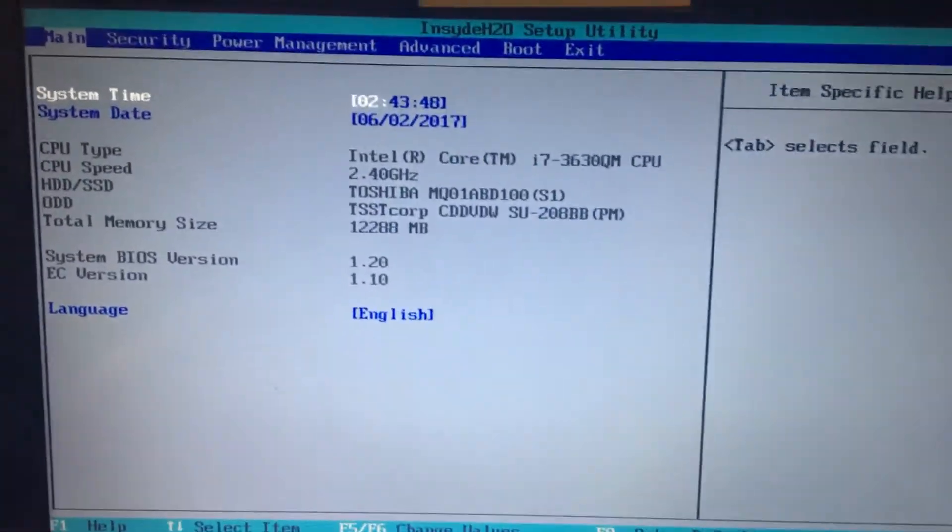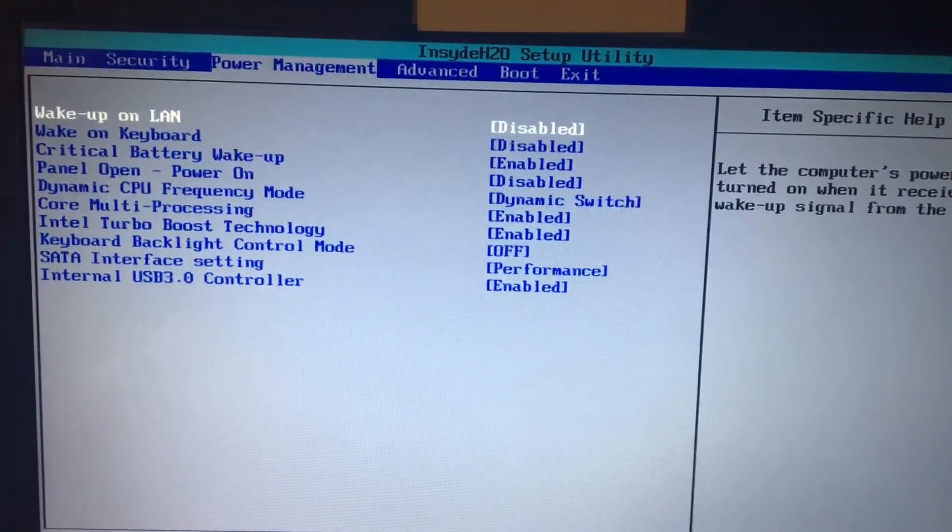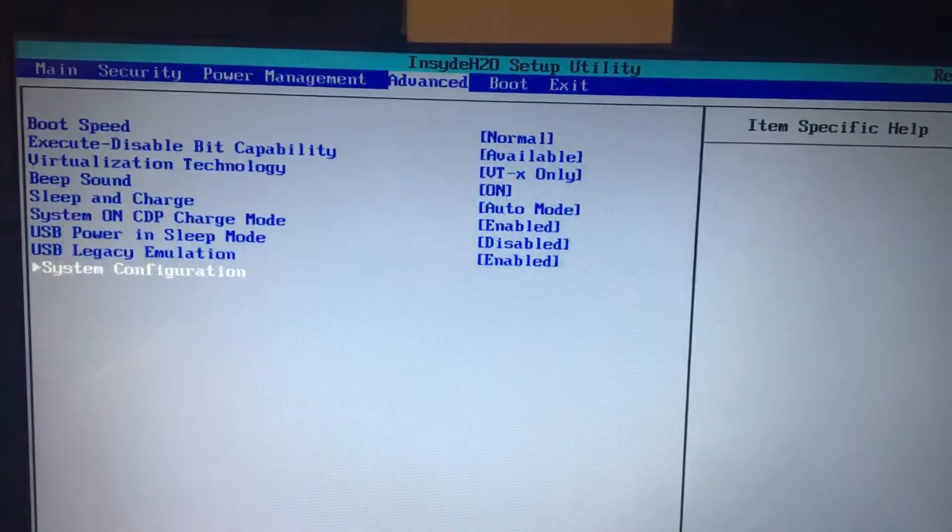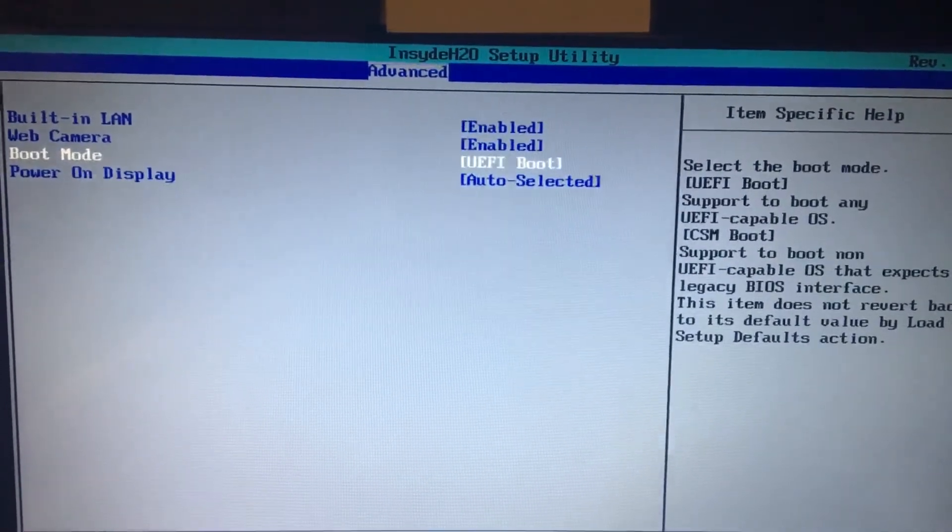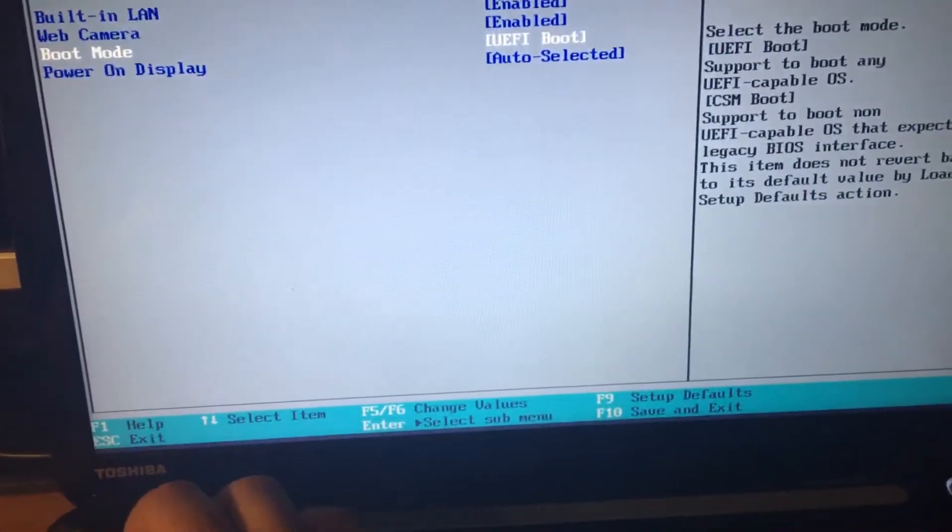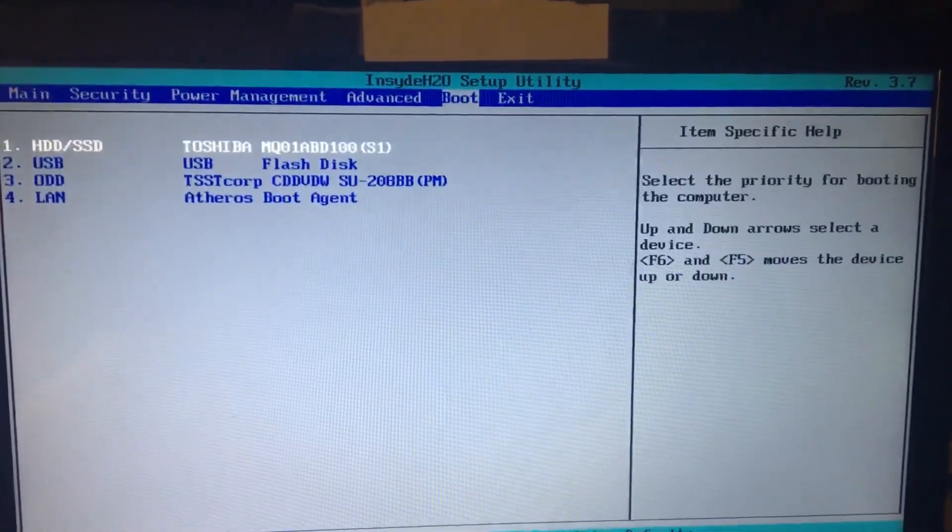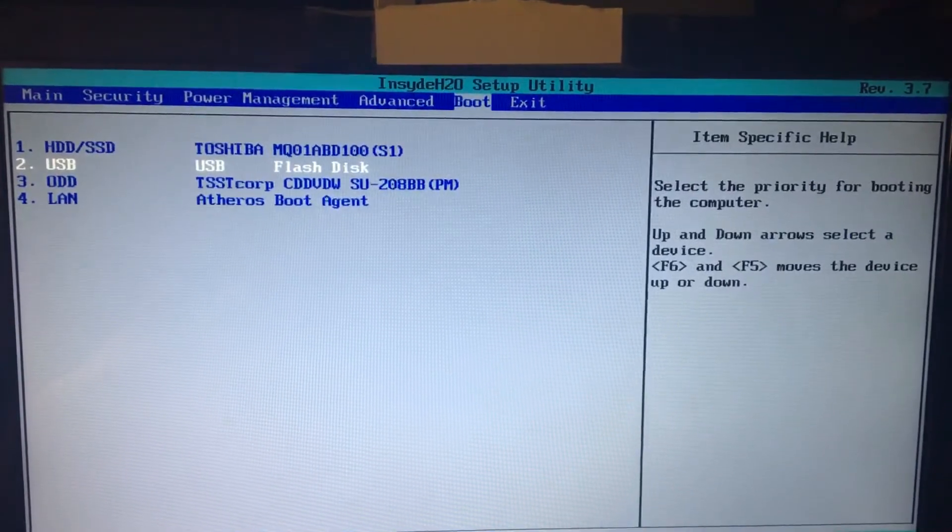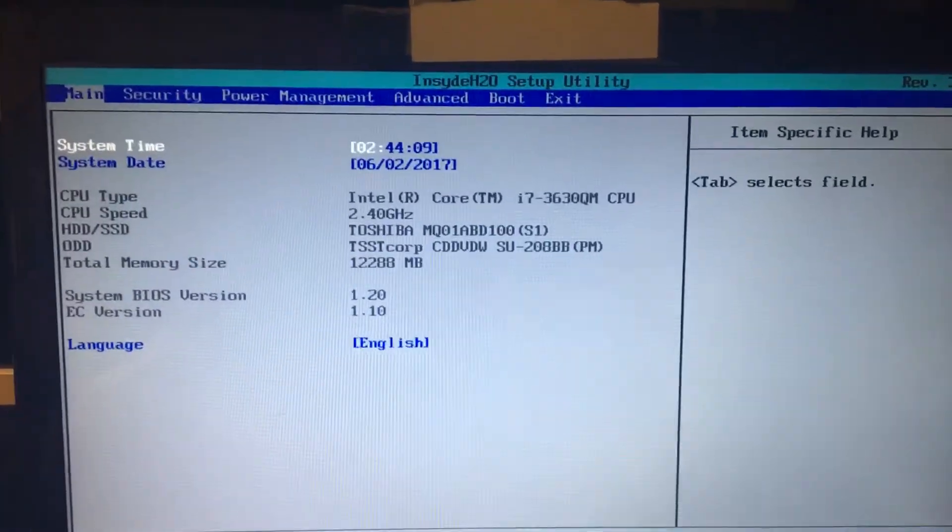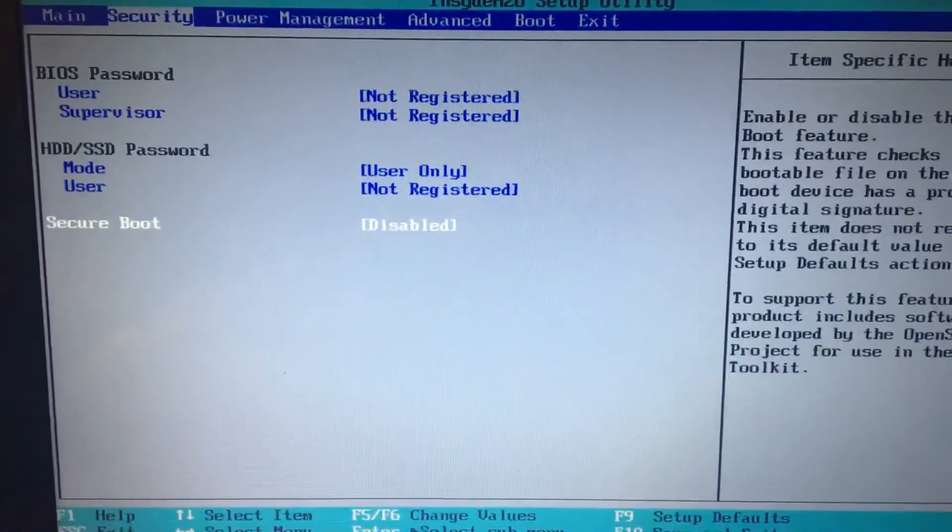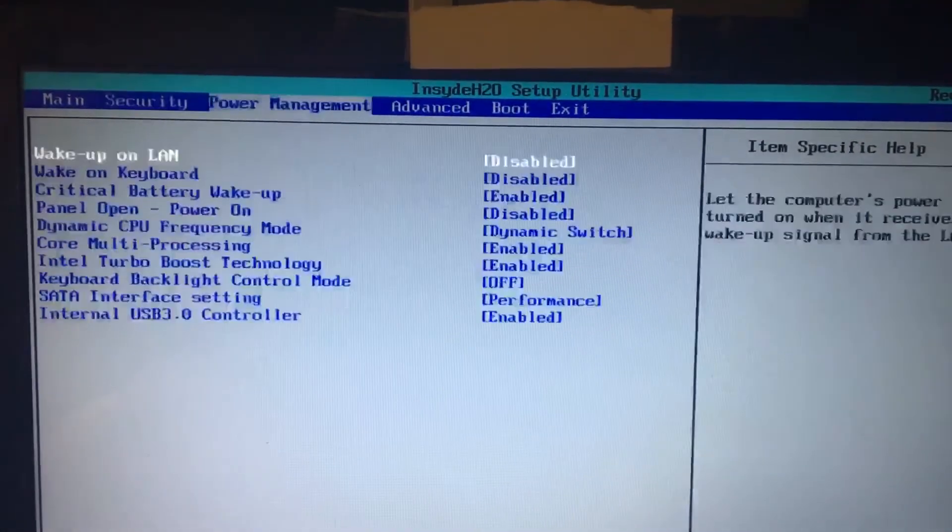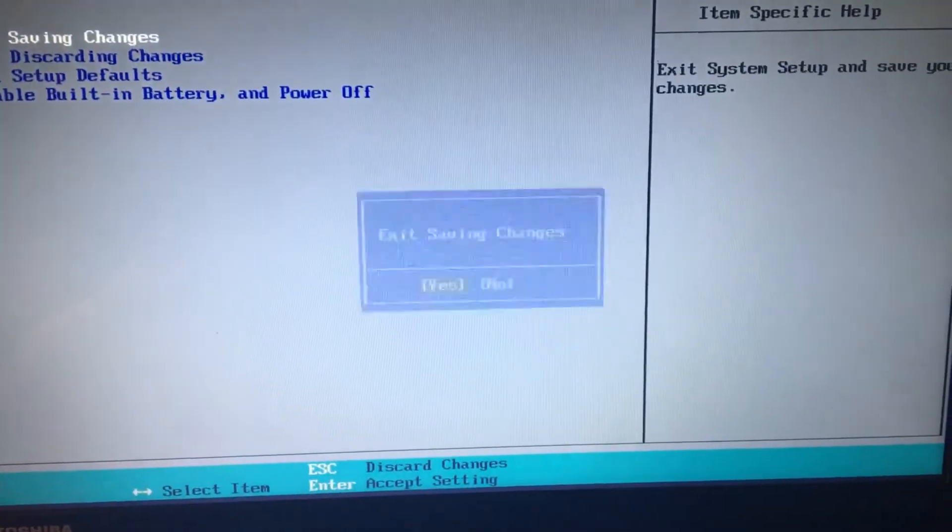Now we're going to revert our changes. We're going to go to system configuration under advanced. We're going to change the CSM back to UEFI. We're going to press escape to get out. We're going to go to boot. This is still in the same spot, so that's good. You want to enable secure boot. This is where it was before. Now we're just going to exit and save the change.